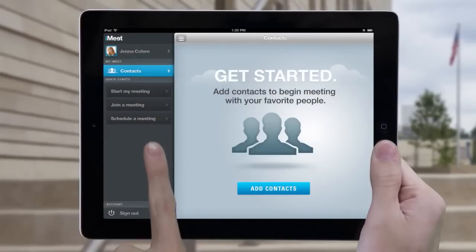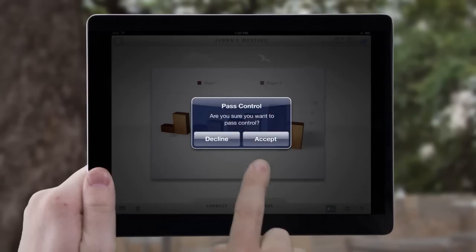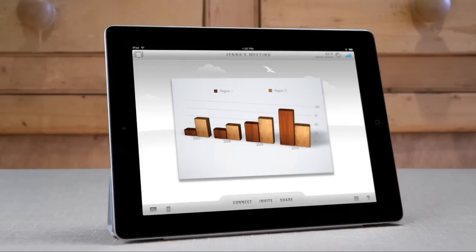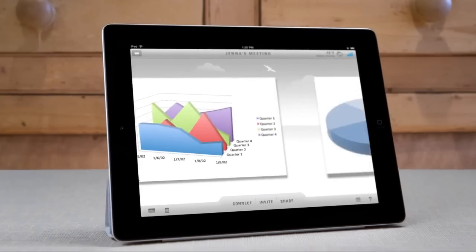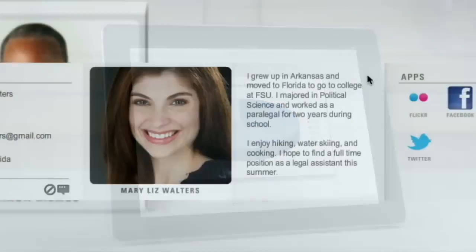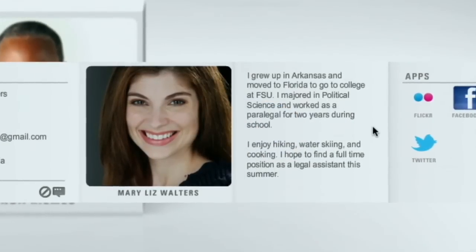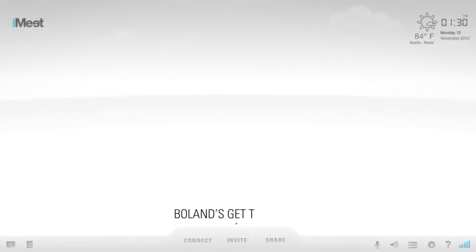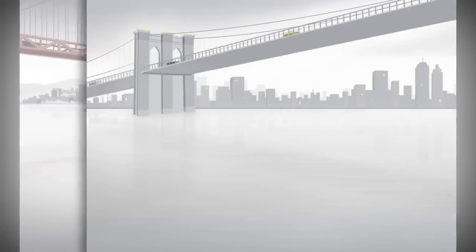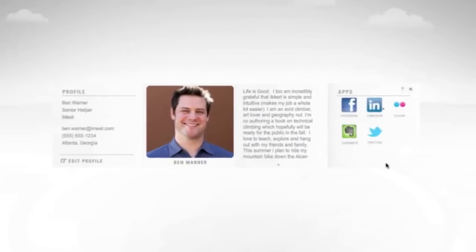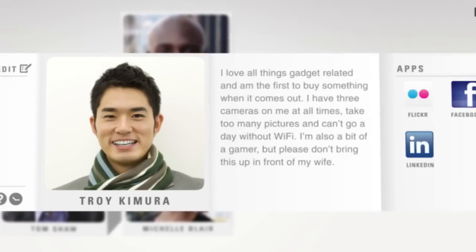Start a meeting, share a presentation and pass control from any device to any device. Personalize iMeet by adding your picture, bio, naming your room and even choosing a custom background. Connect your social networks so your guests can learn more about you.